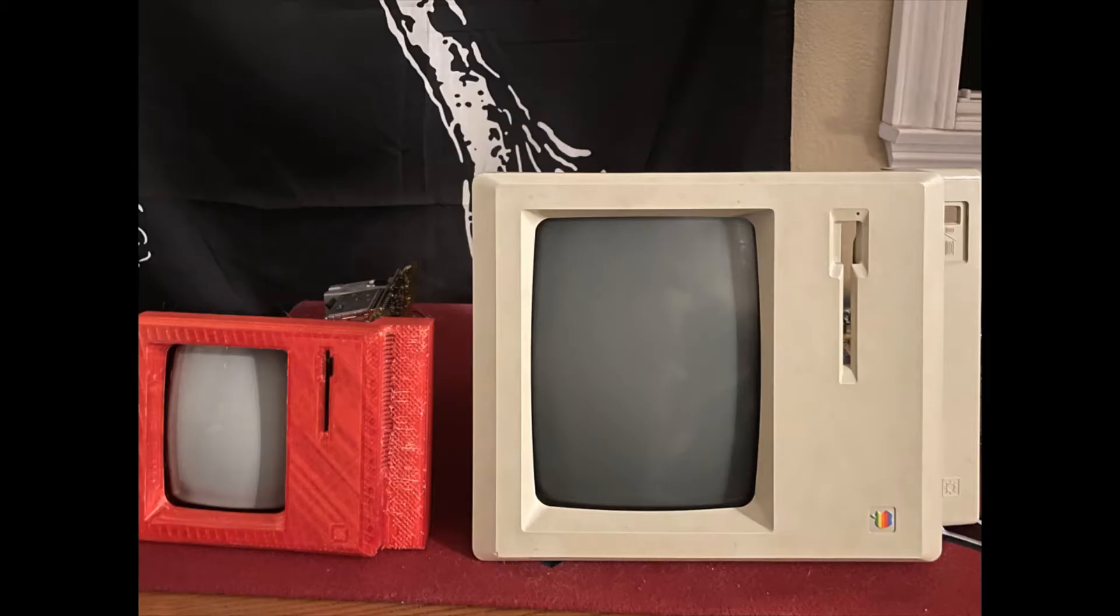Hey, Internet. I wanted to show off a little project that I've been working on.